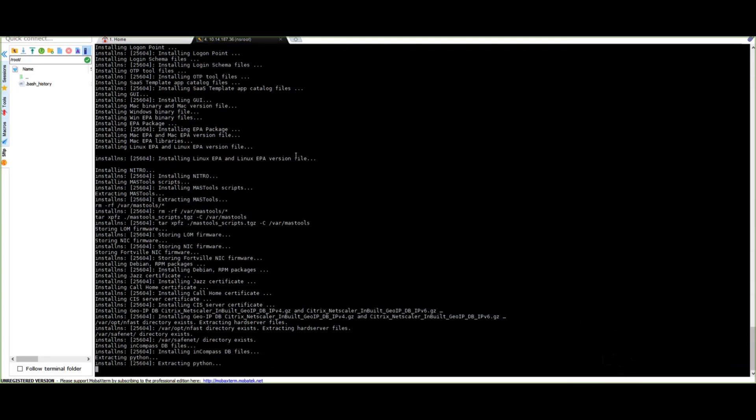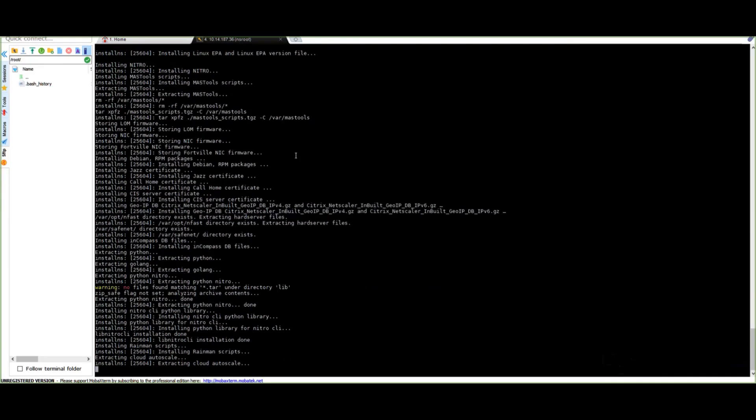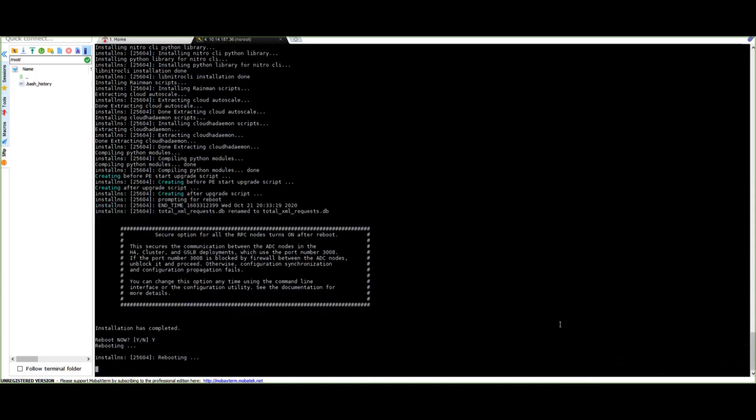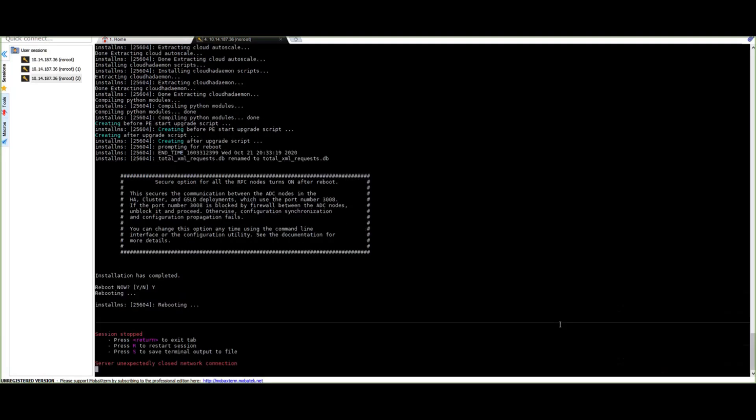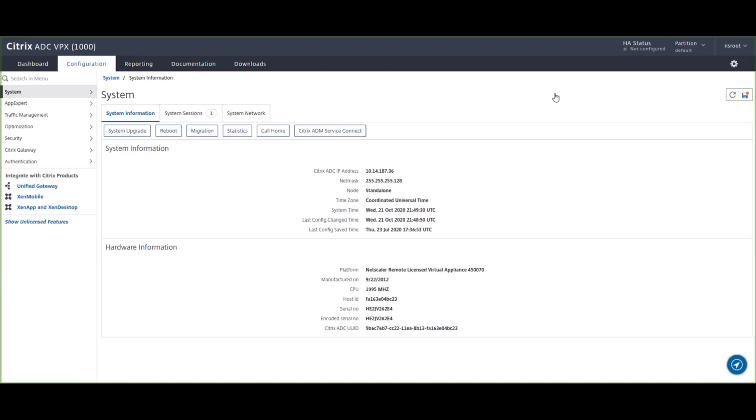Once the upgrade is complete, it'll ask you to reboot, we're going to say yes, hit enter, and then we'll go back to the GUI to check for the running version. So now you can see the upgrade is completed and we're running the latest version 13.067.